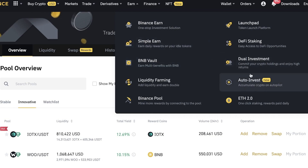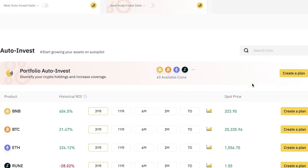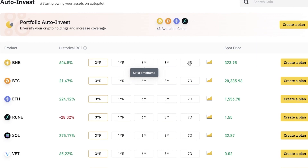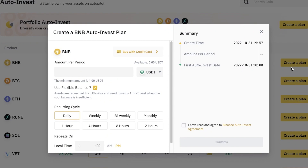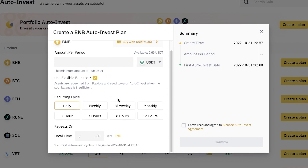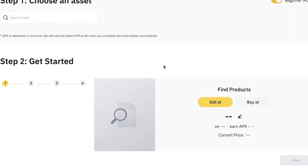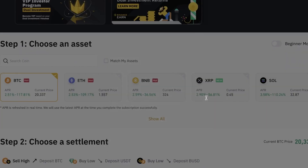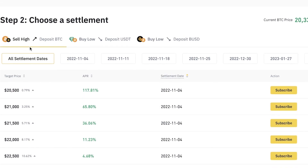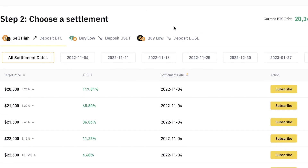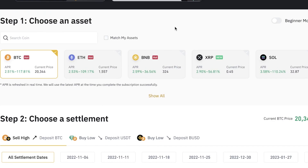You can also use Auto-Invest to invest in certain tokens automatically. Click on 'Auto-Invest,' choose a token, set your investment time period, and it will automatically buy that token for you. Click 'Create Plan' and choose how often you want to reinvest in that token. You also have Dual Investment, where you choose a token pair and can sell high while depositing certain tokens for that trade.